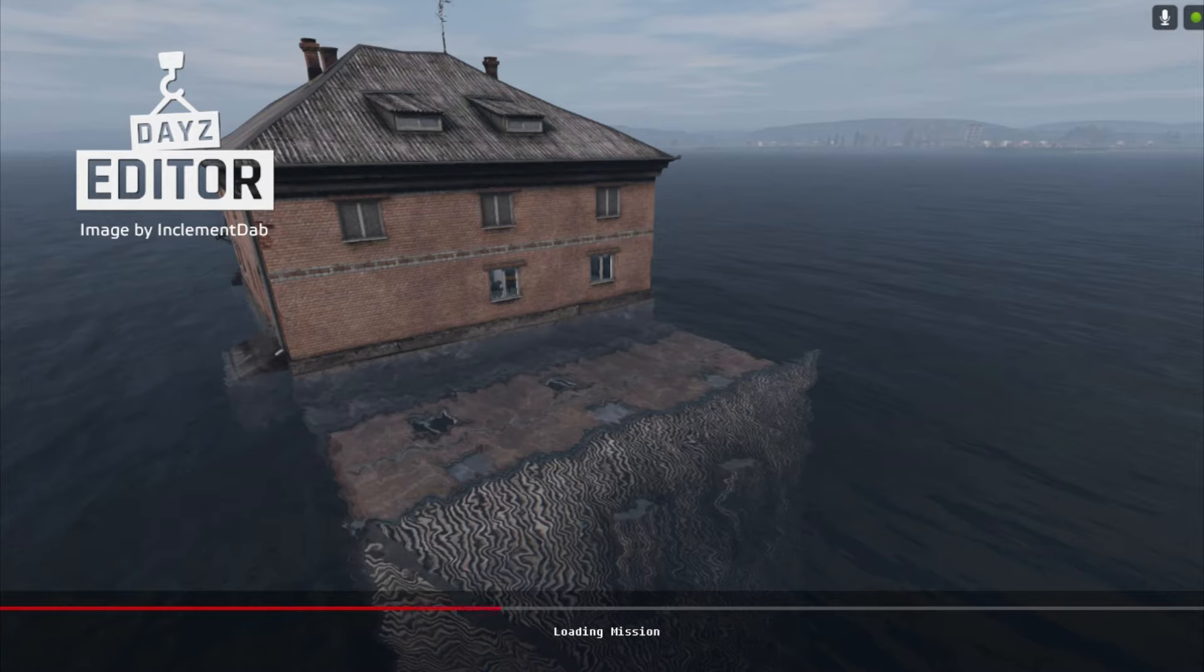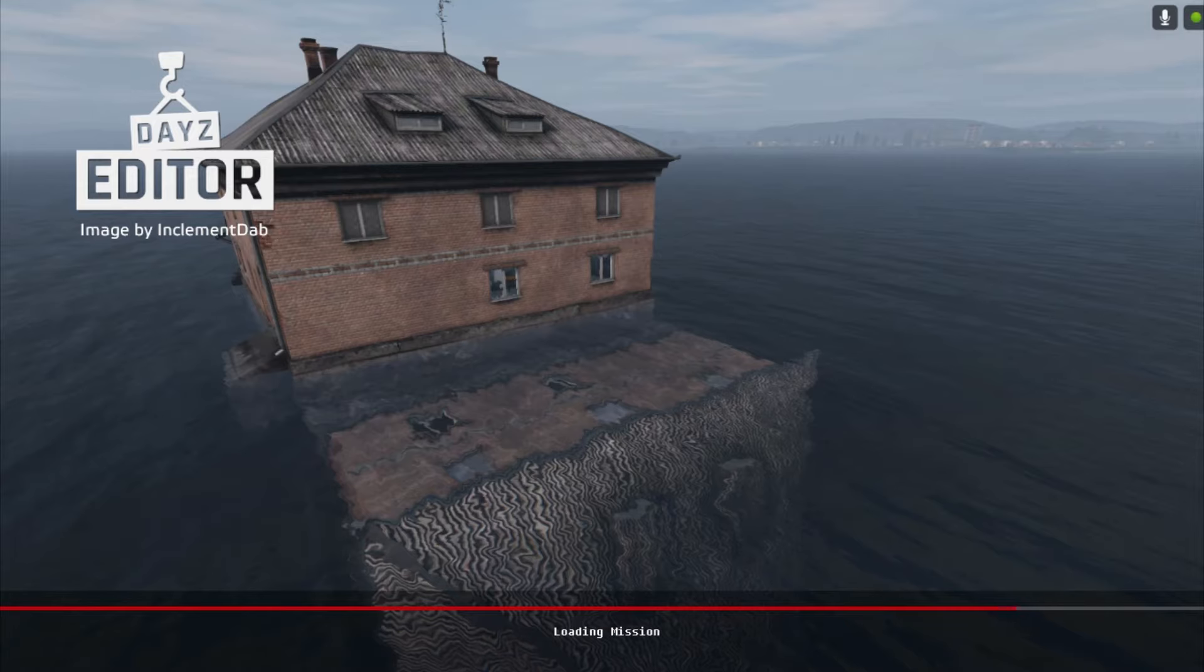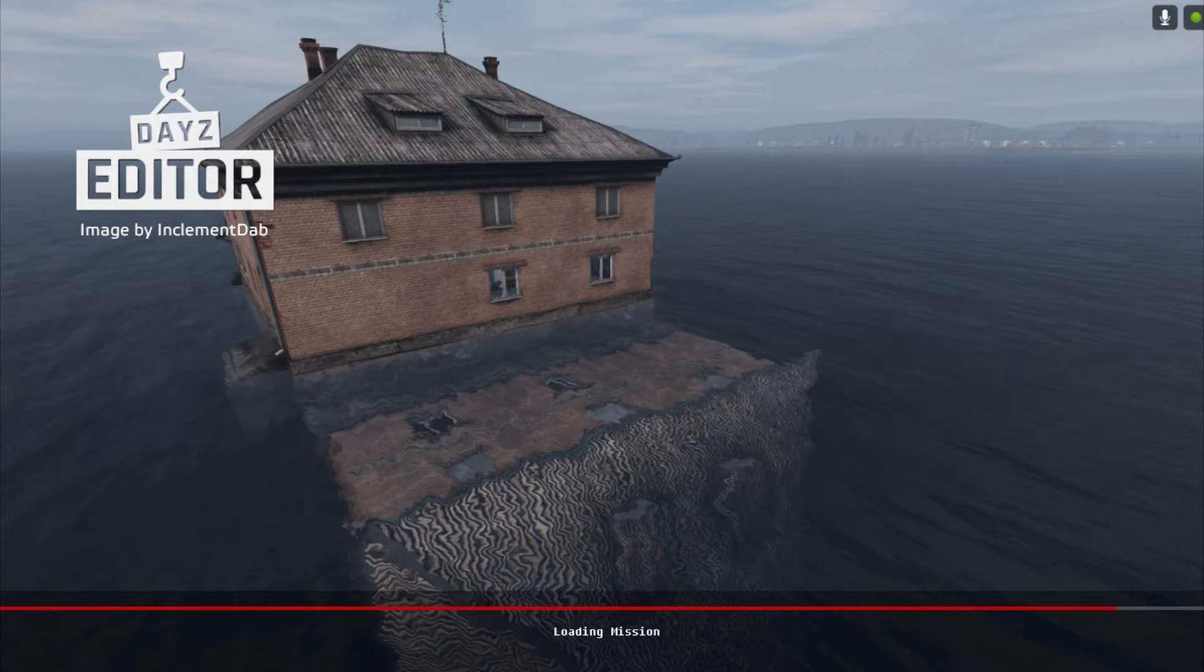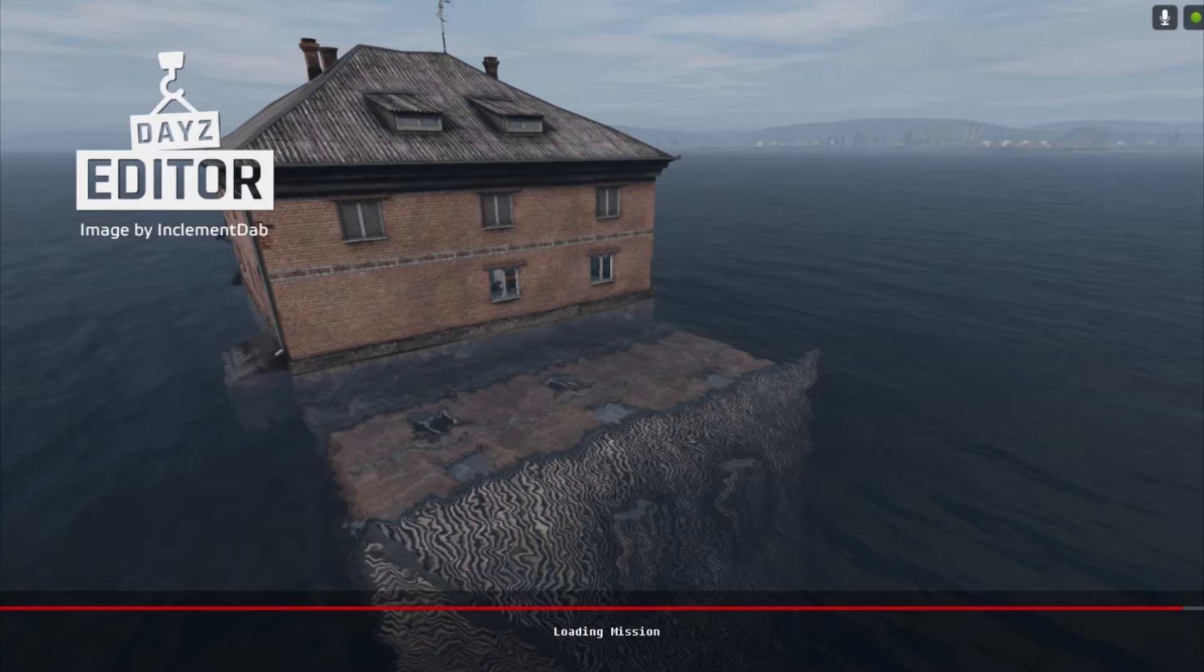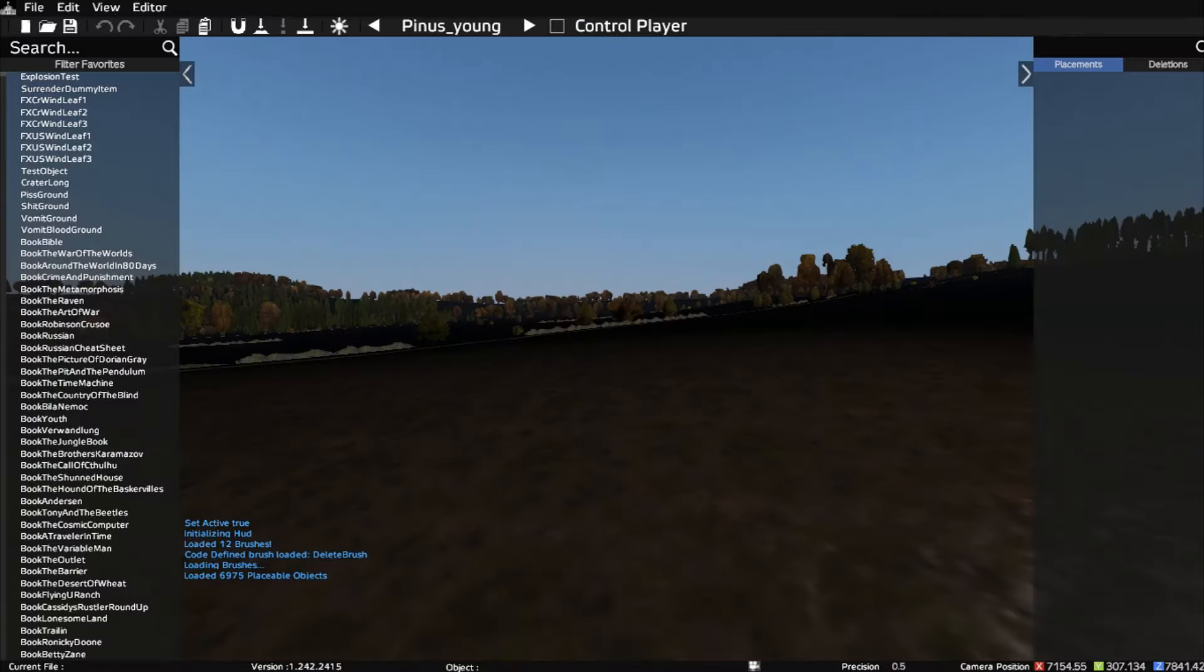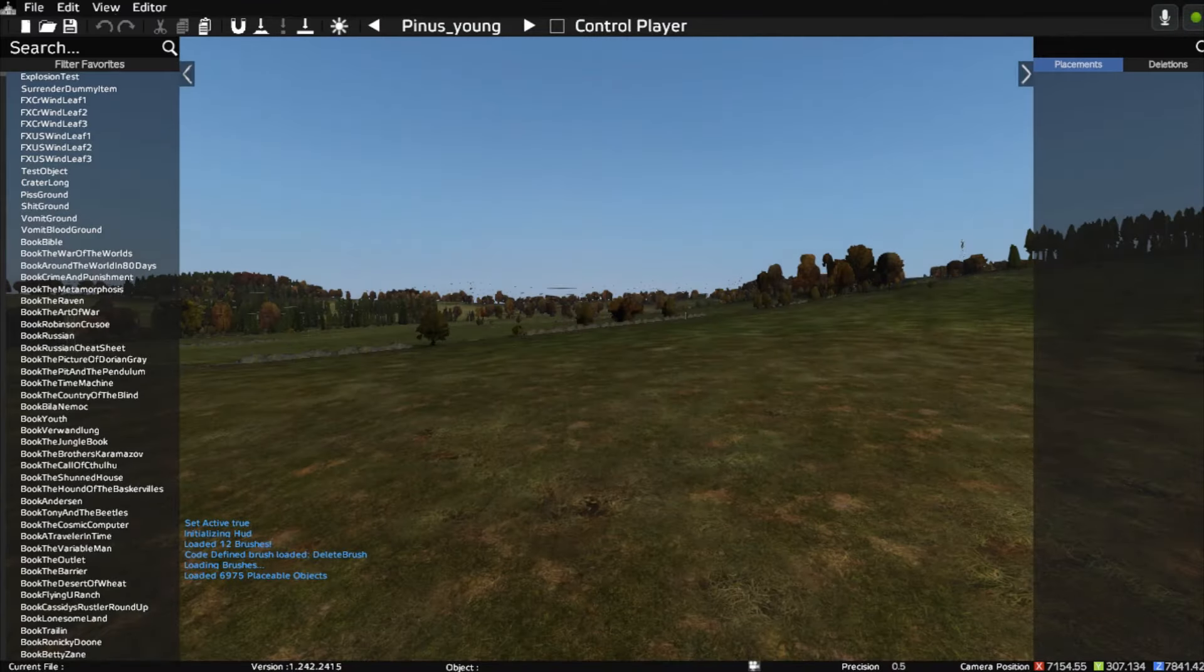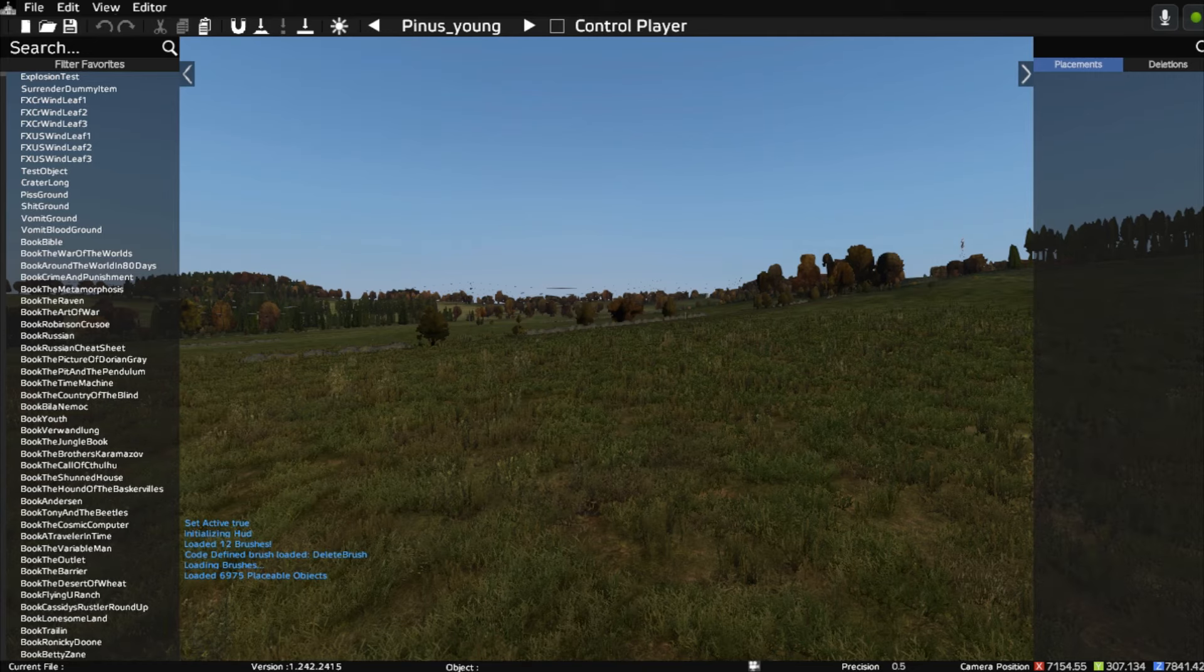And then it enables us to place objects on that map. Now it does lots of other things as well. But for console in particular, that's what we're really interested in, the ability to place objects and then extract that information in a way that we can then use. So we get to the kind of the launch screen, and we just click on open editor. And then we choose whether it's Chernarus or Enoch, Enoch being the Livonia. So we just say select, and it starts firing up again. Lots of loading when you're playing PC games.